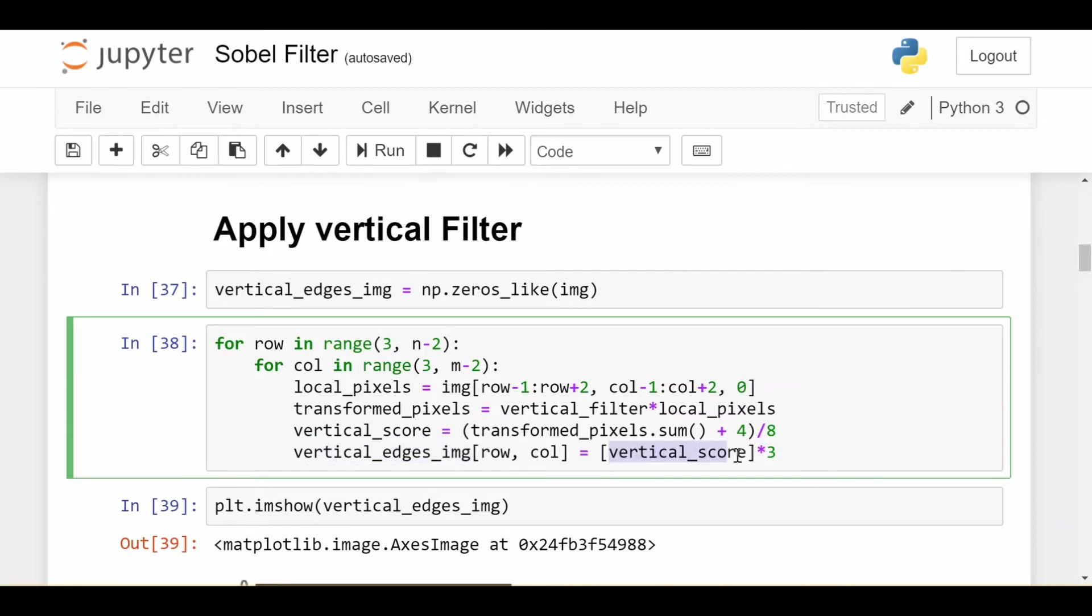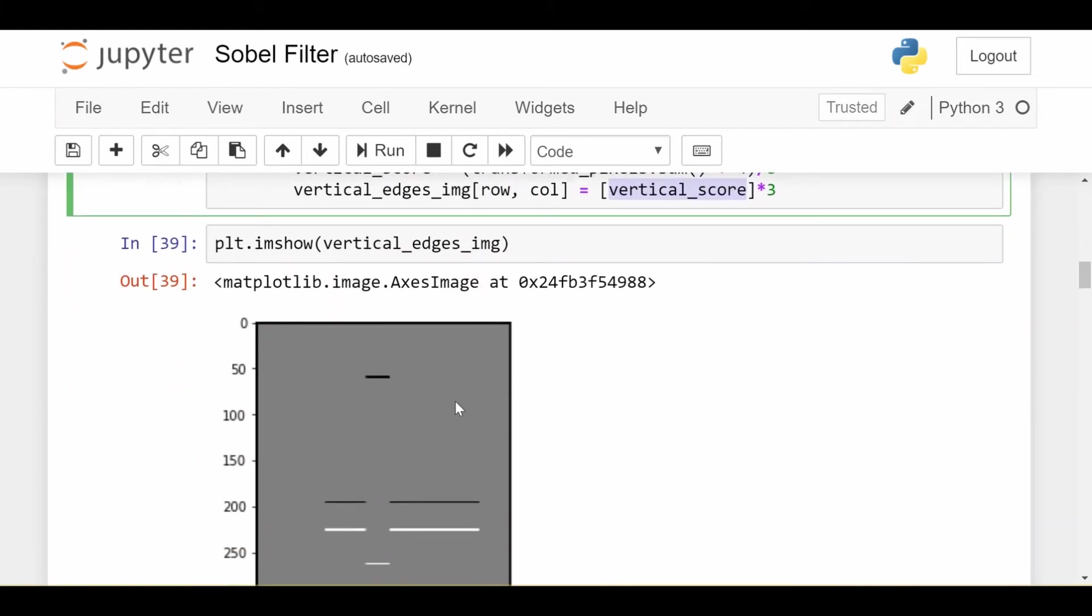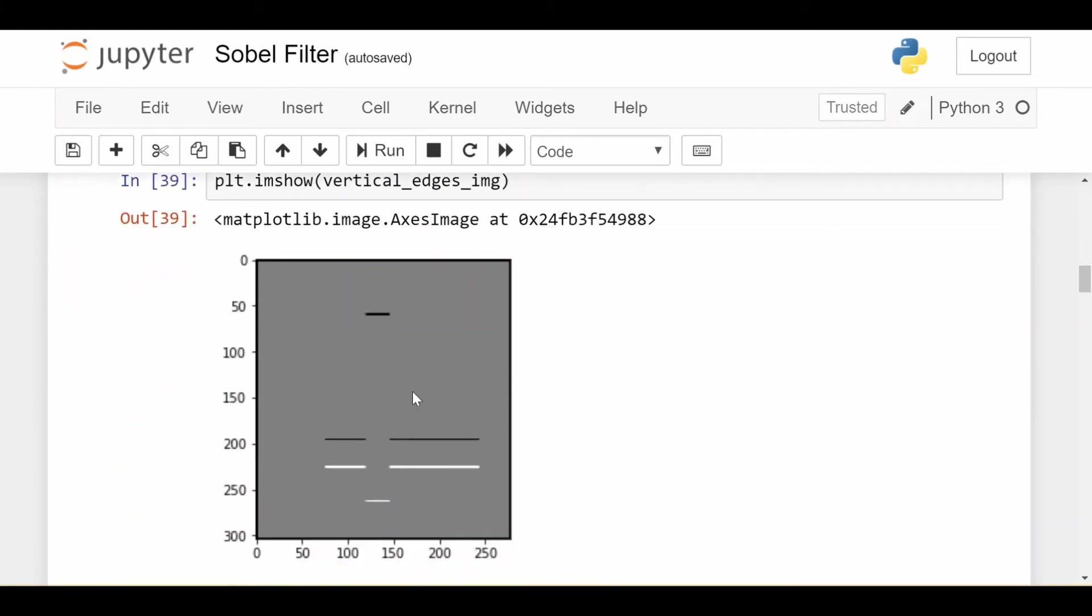Last thing we do is basically say the vertical edges image at that pixel we care about is going to be equal to whatever that vertical score is. And we need the multiplication by 3 because in Python, images require to be stacked in 3 layers. Now when we finally show what the vertical edges image is, we see we got a successful result.